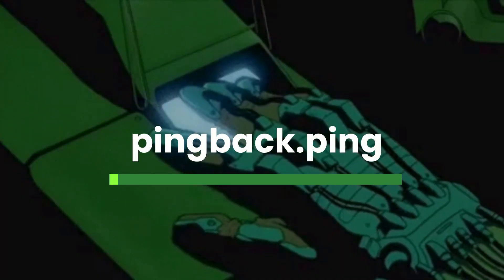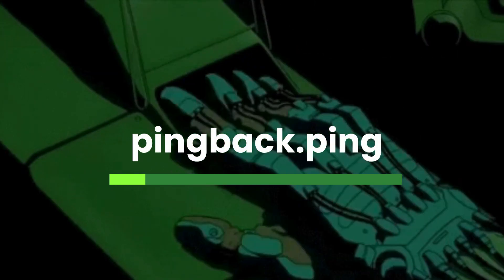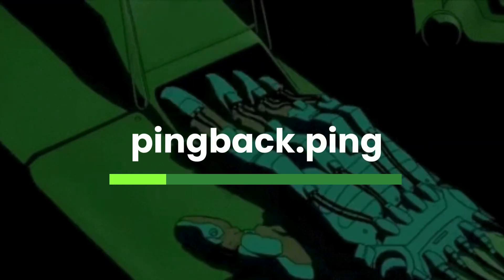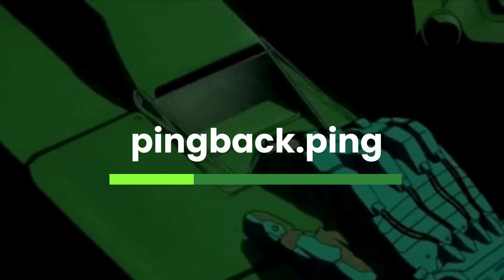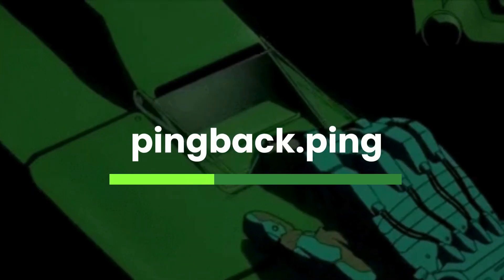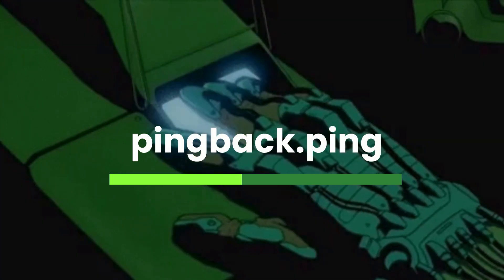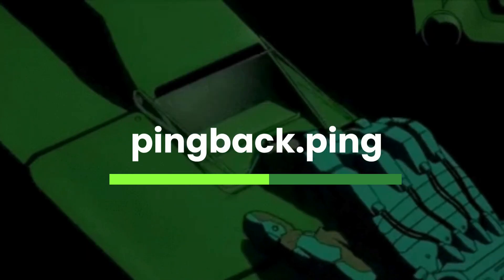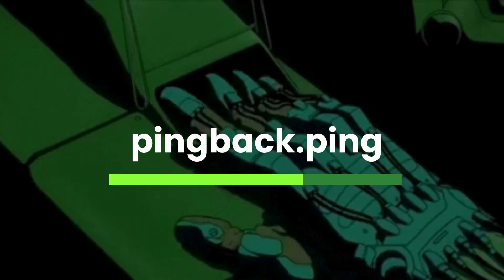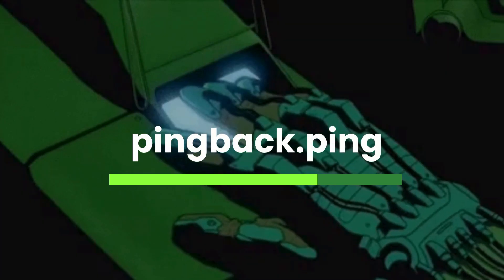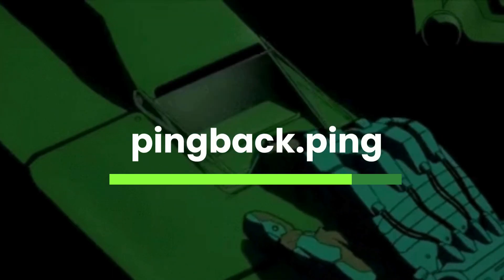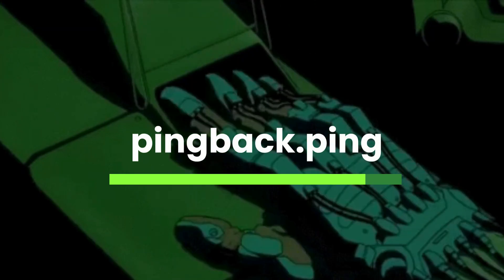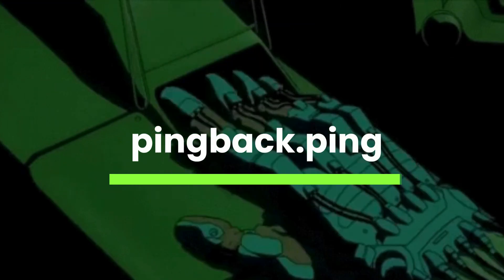One of the method is pingback.ping. So this is meant to notify other blogs that you have linked to them, a part of old school blog feature called pingbacks. But it can be abused by attackers if they send requests to pingback.ping method with spoof target URLs. For example, you can add your own URL like from interact.sh or burp collaborator URL and see if you are getting any pingbacks in it. This will make the WordPress send a get request to other systems, and this can also be used to probe internal IPs and ports leading to SSRF.